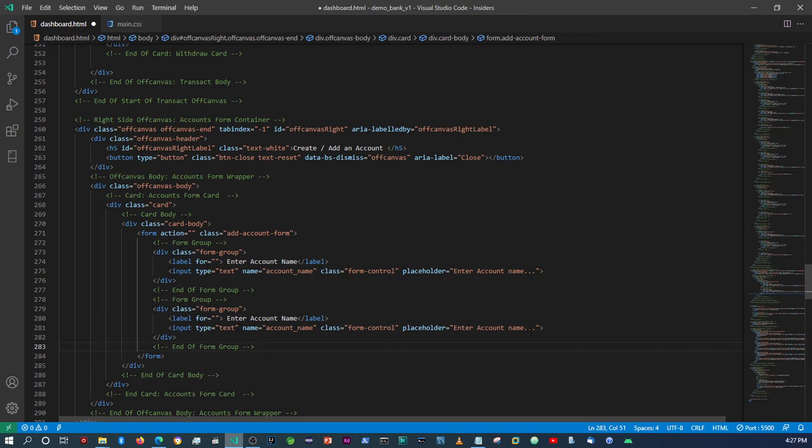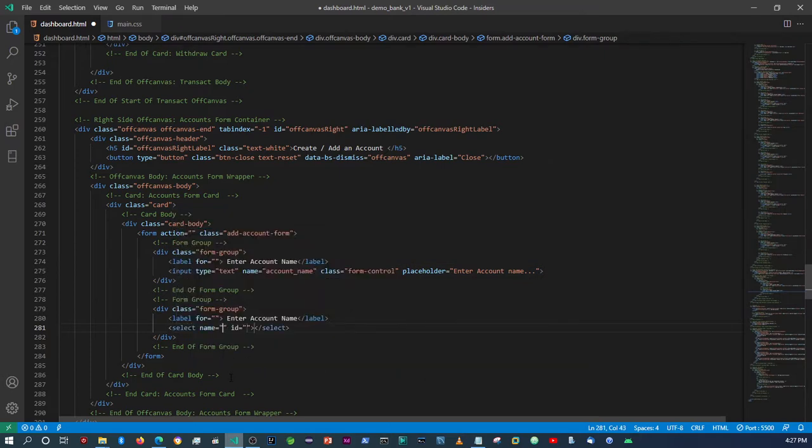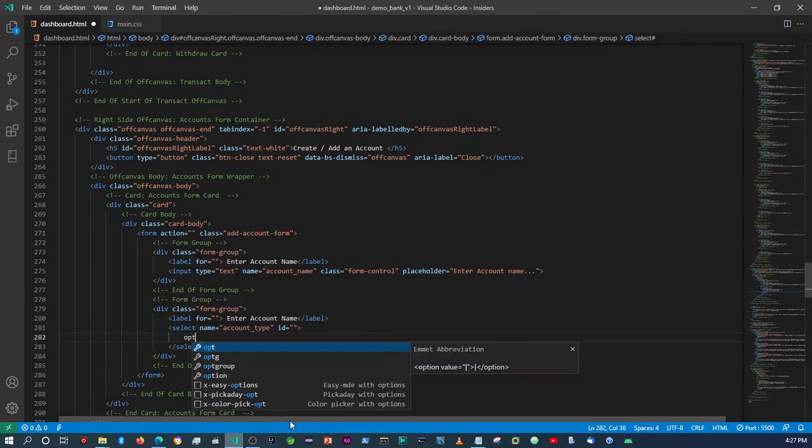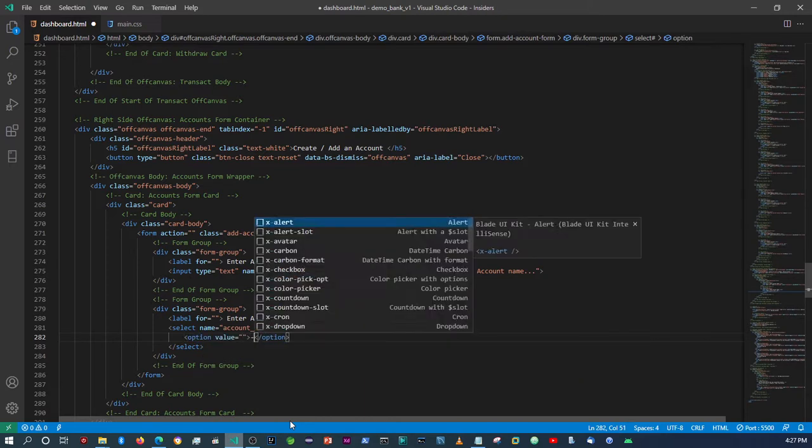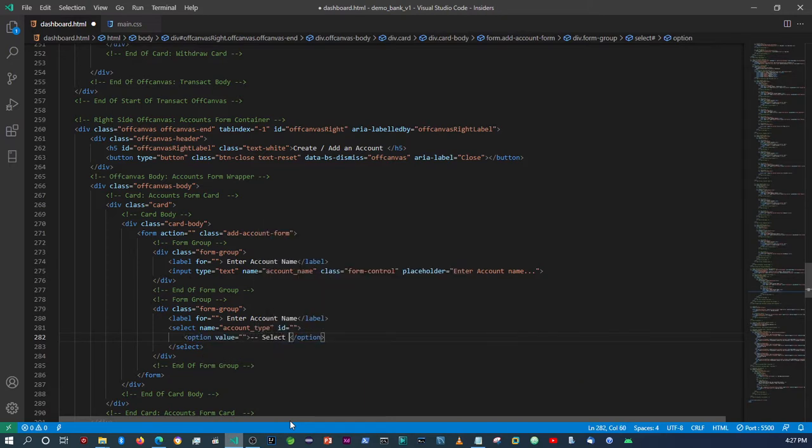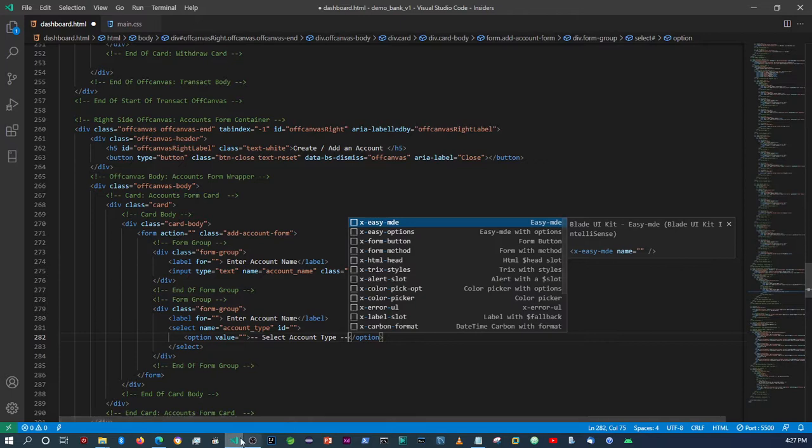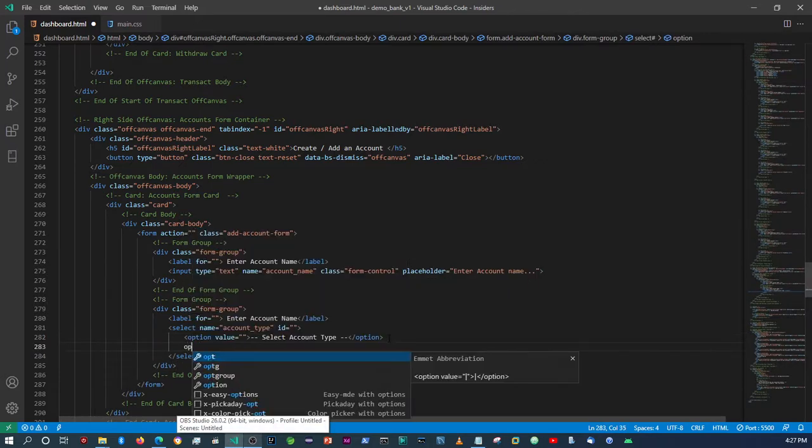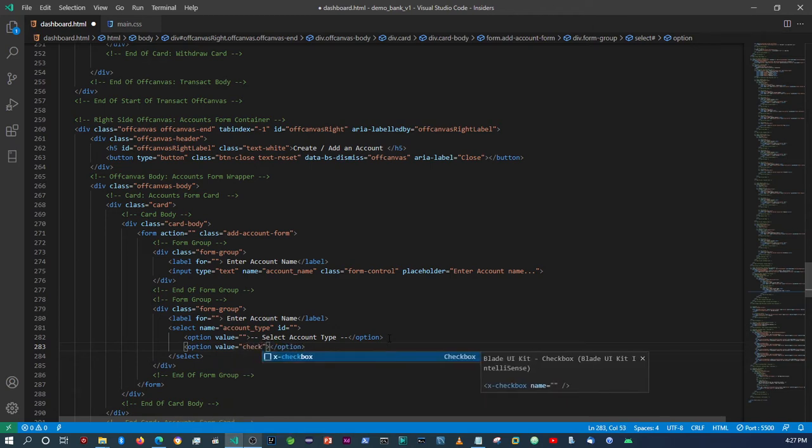So here it's going to be a select dropdown, so we're going to say select account type. Right, and then so here we will say select account type. Right, and then we can just do that and then obviously we're going to have a check account.